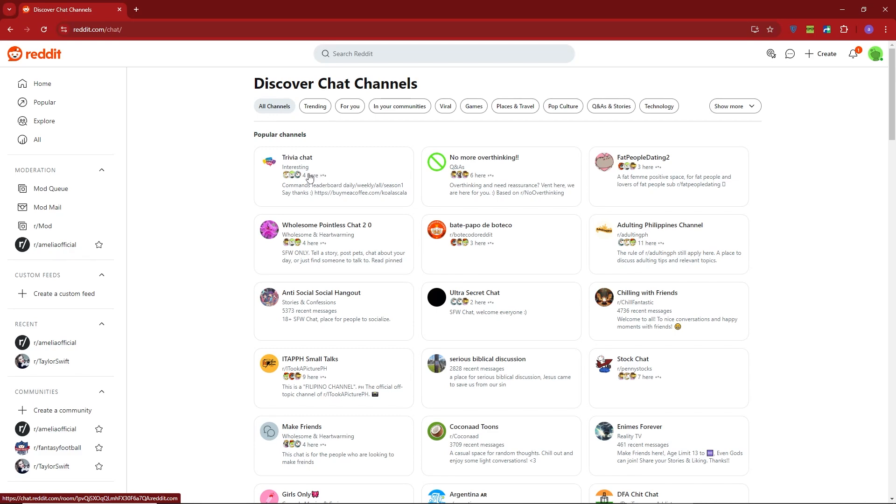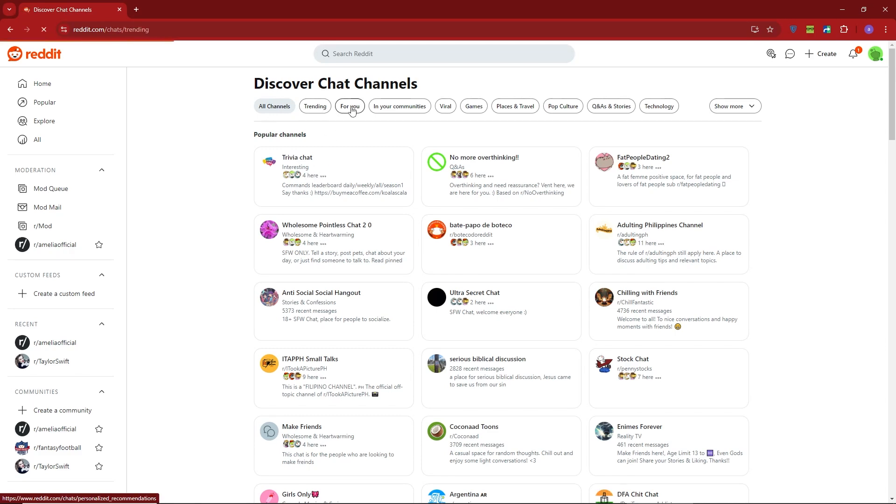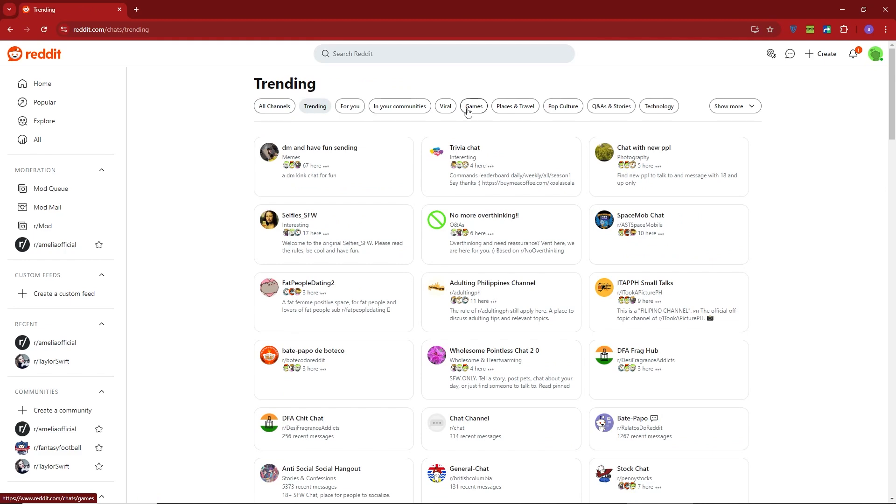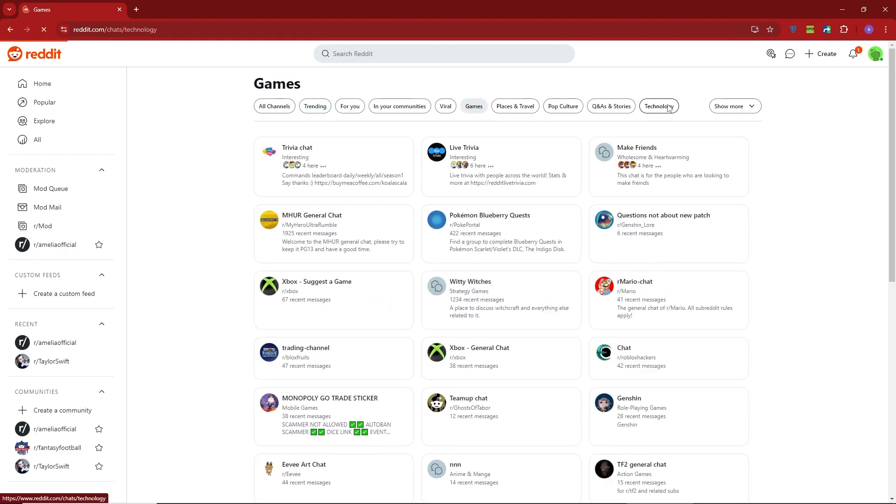You'll see a list of popular chat channels, sorted into different categories like games, places, pop culture, and more. Since I'm into tech, I'll go ahead and join a technology chat group, specifically the Tech Discussions channel.